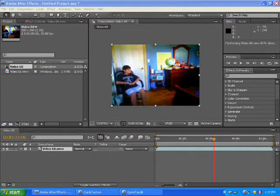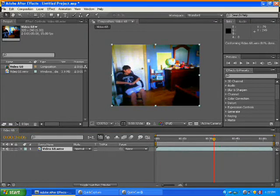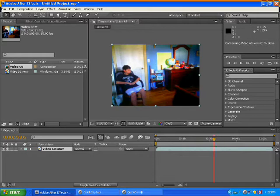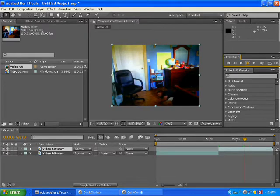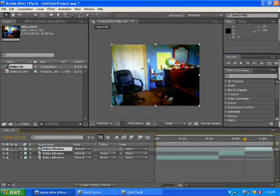Let me find a spot where I have to cut it. Alright, here's good. Then Control-Shift-D.